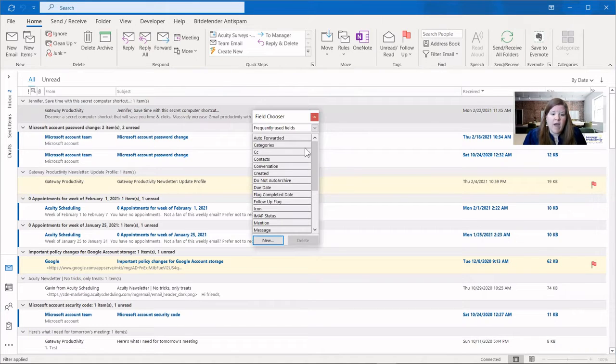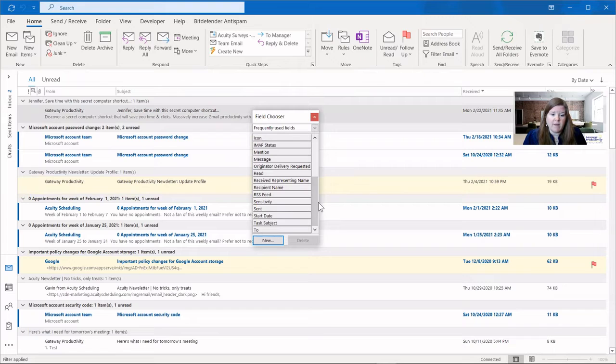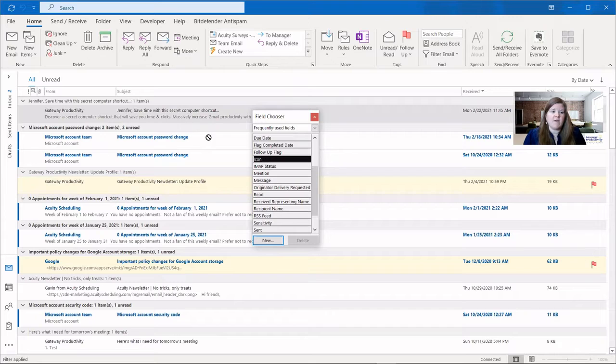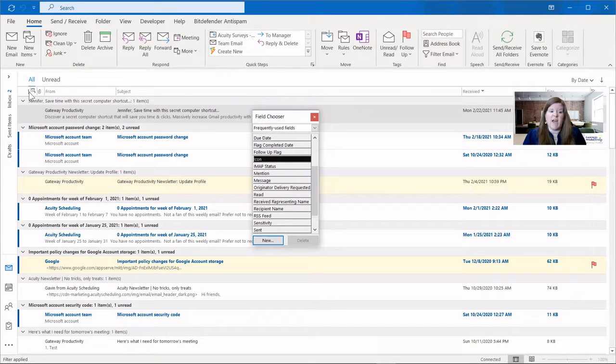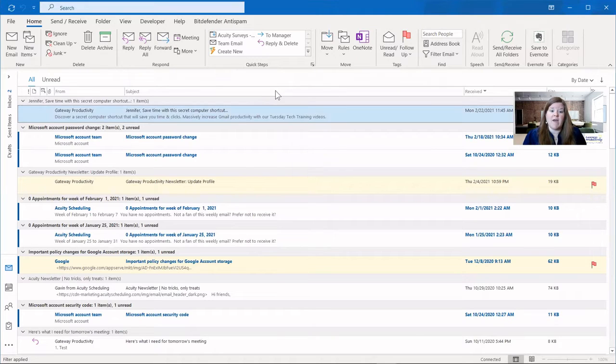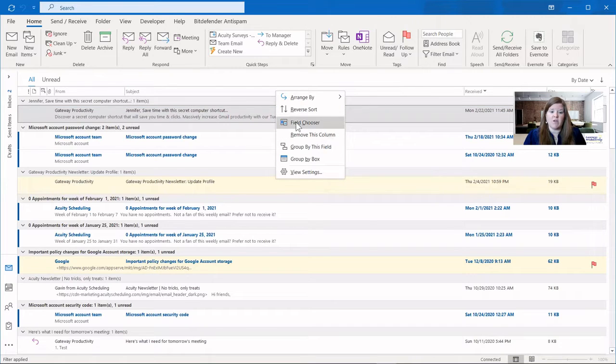And so that was called the sort by icon. And here you can see there's that. It's just called icon in the list, and I'm going to put it back in case I made a mistake and I need that. Again, you right-click. You can either remove the column that you were clicking in, or you can use the field chooser to add a new one.